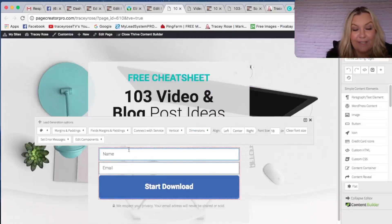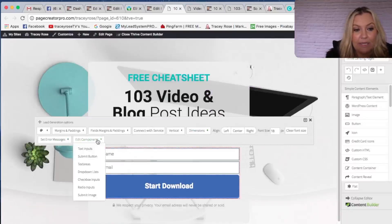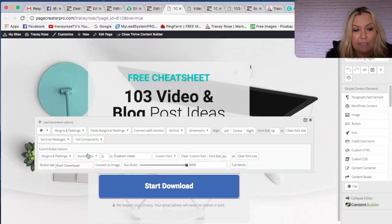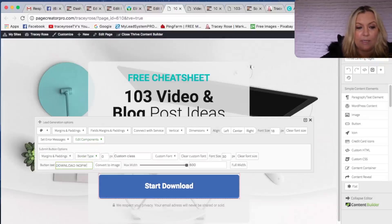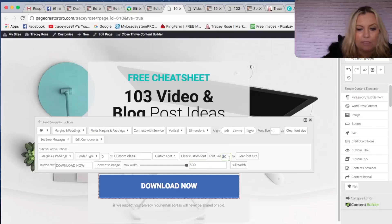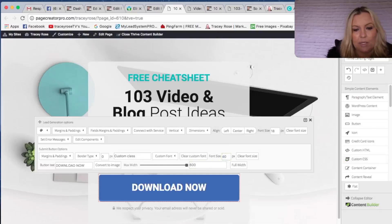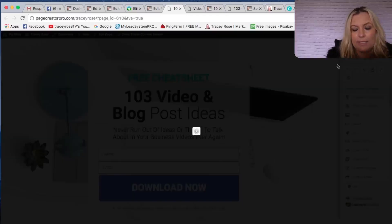We're going to go to the thank you page in a second. Then we go to Edit Components, Submit Button, and I want the button text to say 'Download Now' instead. I also want it to be a bit bigger text. Okay, that's saved.